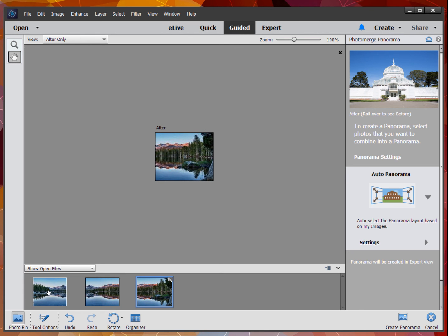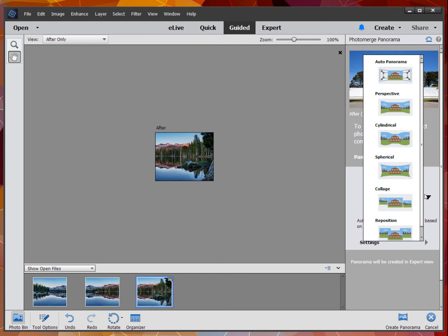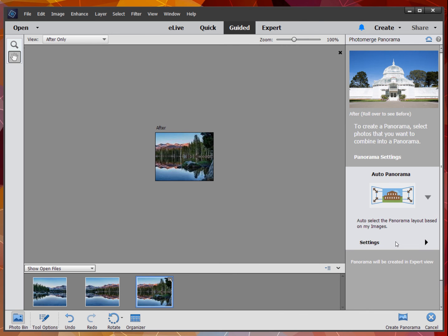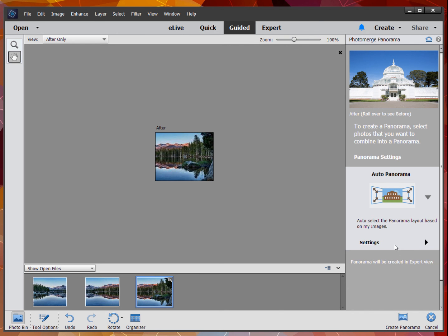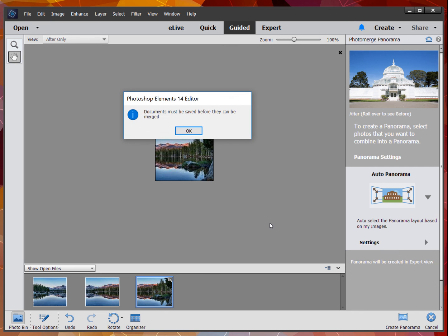We're going to hold the control key, select the three of them, make sure the settings are correct, and create panorama.